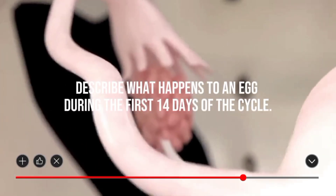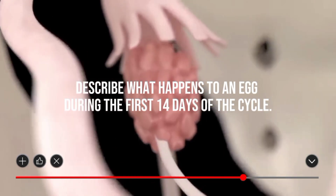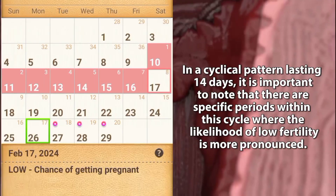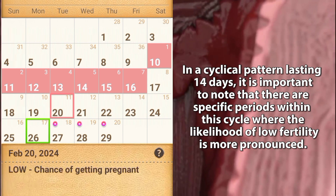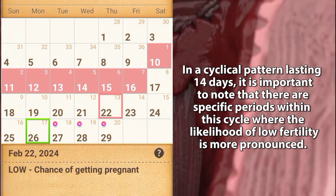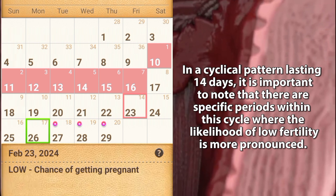Describe what happens to an egg during the first 14 days of the cycle. It is important to know that there is a specific period within this cycle where the likelihood of low fertility is more pronounced.